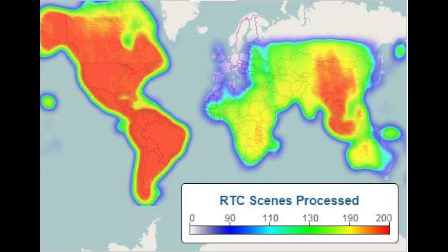Please be aware that most ASF ALOS-PALSAR data have already been both terrain corrected and radiometrically corrected using Gamma software and are available for download through Vertex.